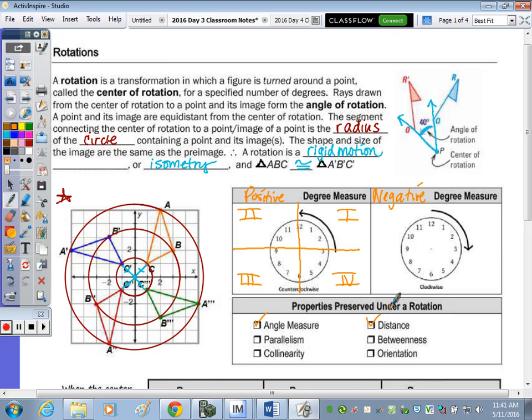Which properties are preserved in a rotation? Since it's a rigid motion, both angle measure and distance are preserved — the triangles remain congruent. Parallelism is also preserved: if we rotated two squares with parallel opposite sides, those sides remain parallel. Betweenness is preserved as well — if point P is between A and B, it remains between their images.